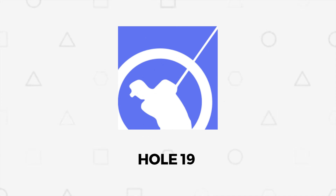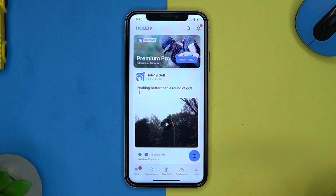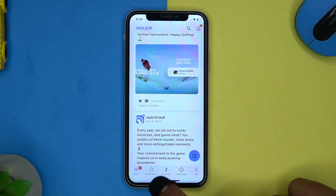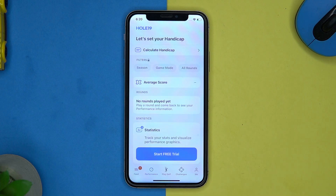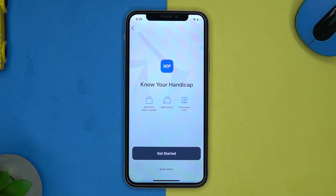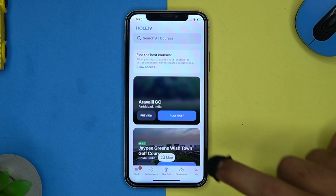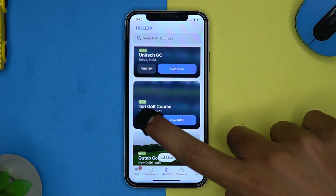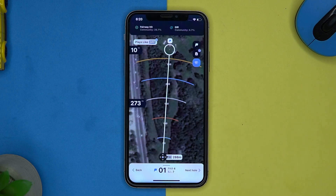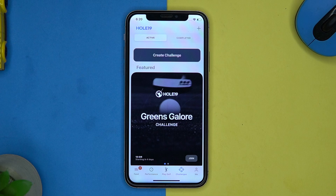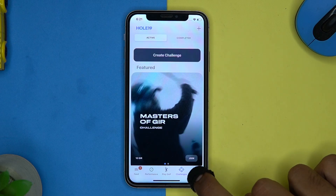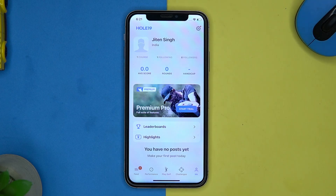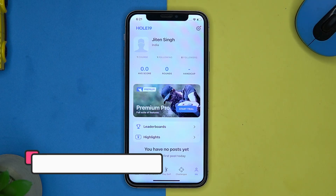First on our list is Hole 19. In the feed section you can see posts from others. Here you can see your performance, and you can also calculate your handicap. You can find the best courses nearby your location and overview them. In challenges, you can create or join challenges. In the me section, you can see your score, following, followers, and so on.